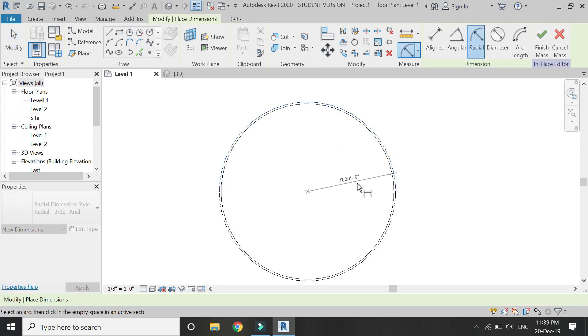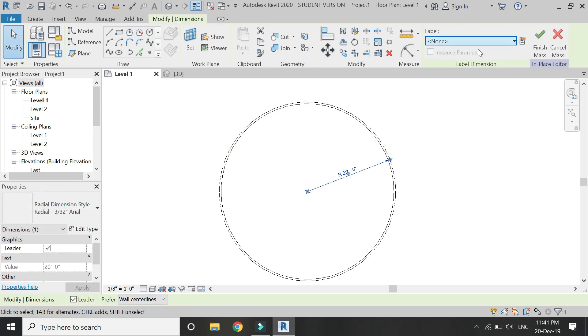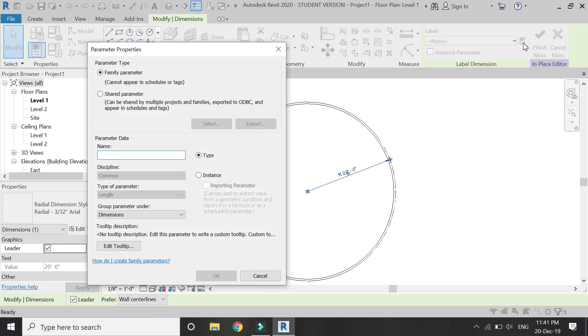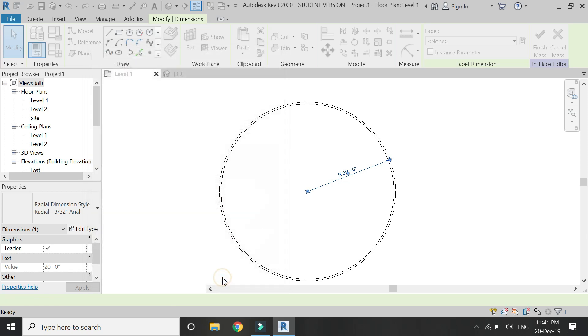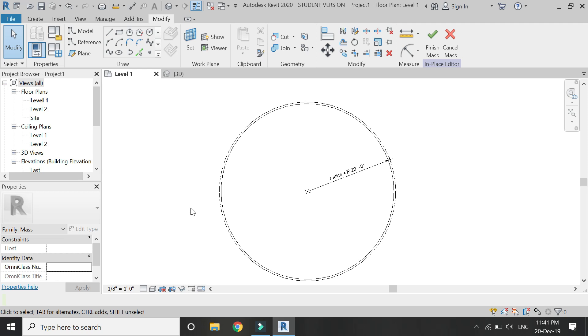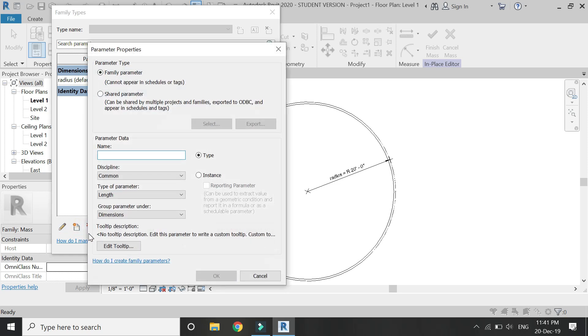For that, assign a parameter of radius to this sphere. Then open this dialog box and create a new parameter with the name volume of sphere. Make it instance, check volume from here, and it will go under the category of analysis results.